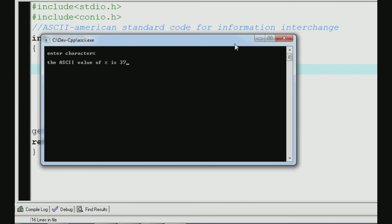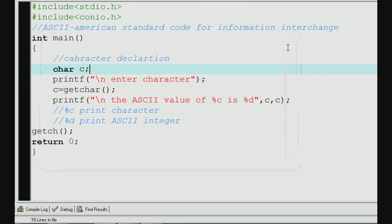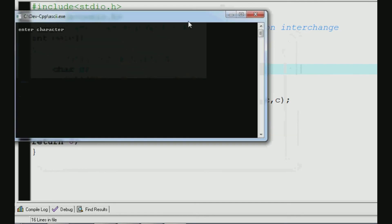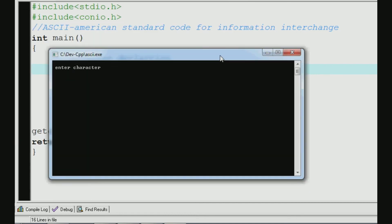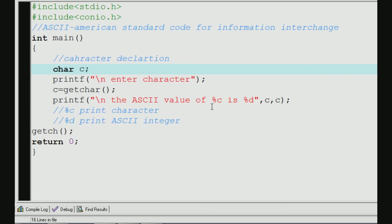The ASCII value of % is 37. Now we can check the ASCII value. If we don't know what to do, this program is easy — we can add it simply. The character value is 64. This is how we read the %d and print the ASCII value.